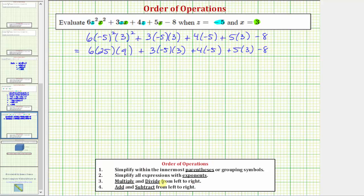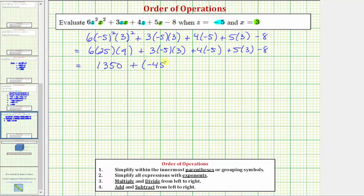Next, we multiply and divide from left to right. We don't have any division, so we'll multiply from left to right. Six times 25 equals 150, and 150 times nine equals 1,350. Then three times negative five equals negative 15, and negative 15 times three equals negative 45, so we have plus negative 45. Then four times negative five equals negative 20, and five times three equals 15. Then minus eight.